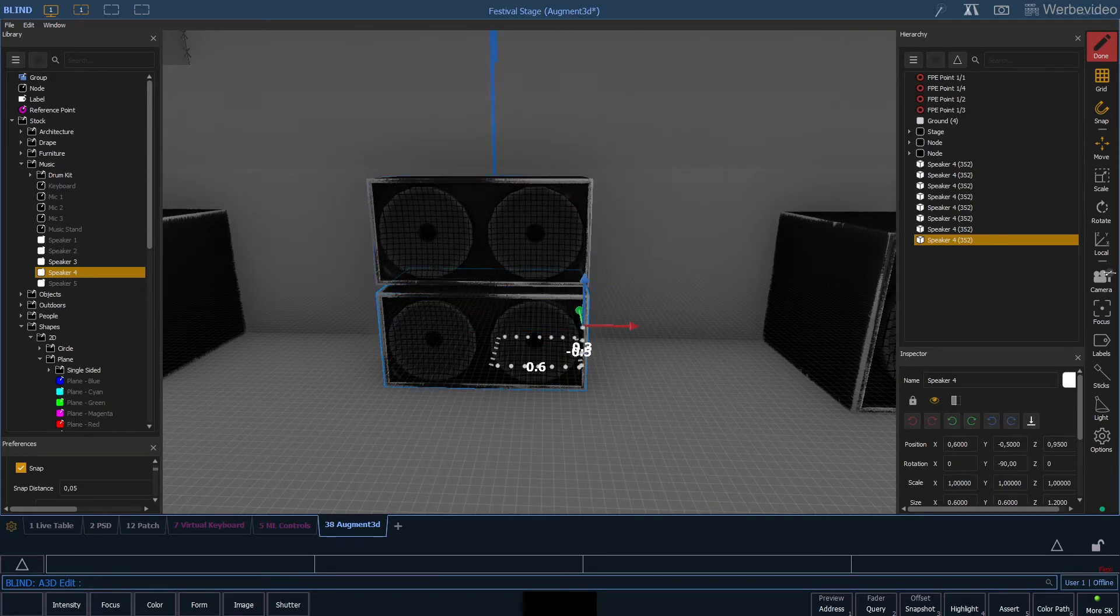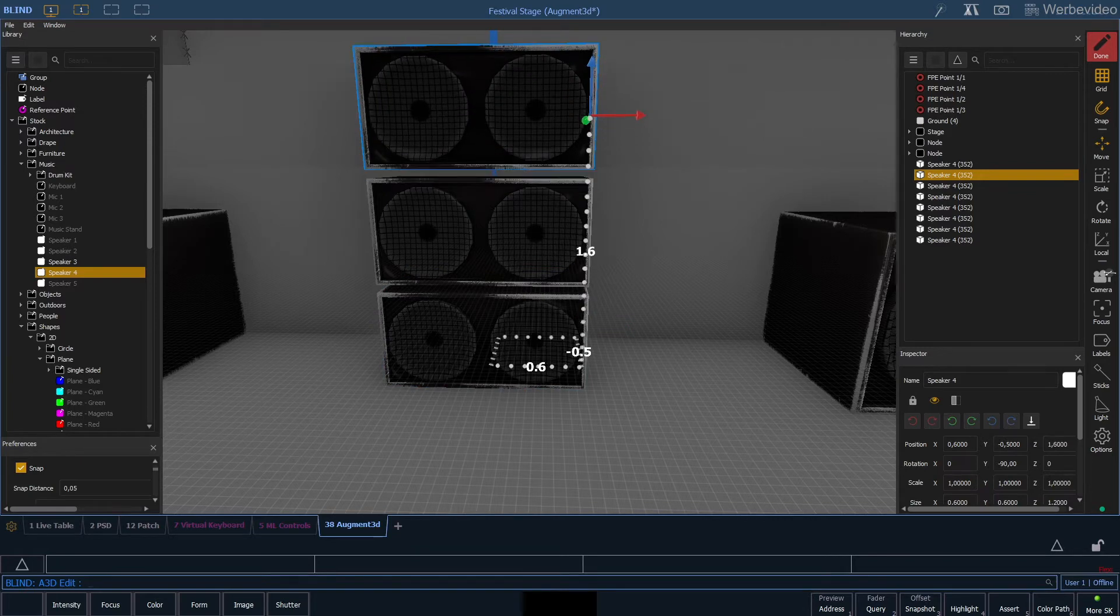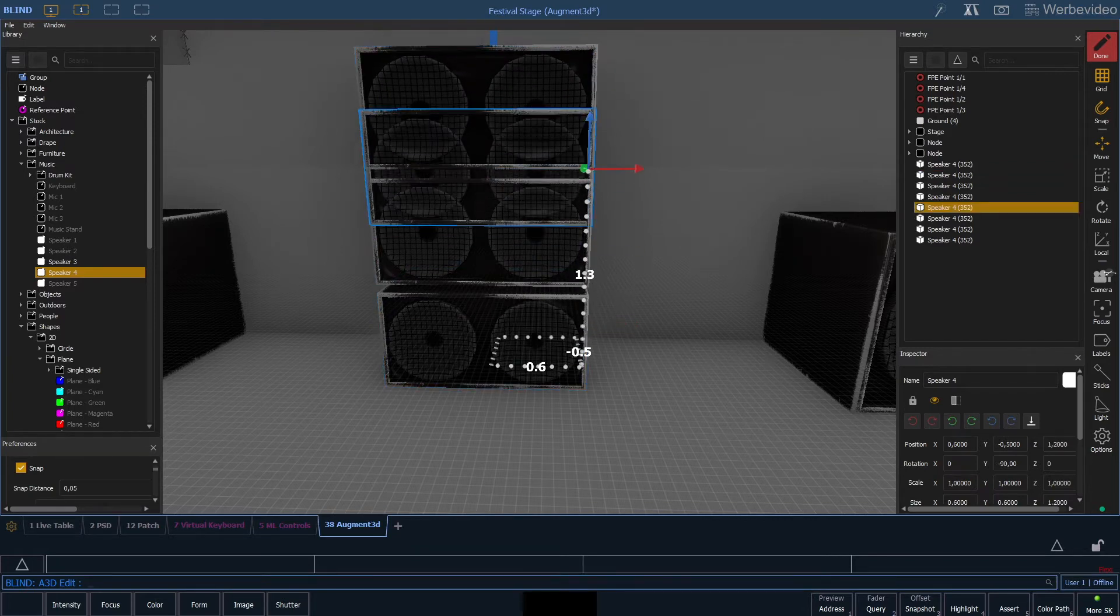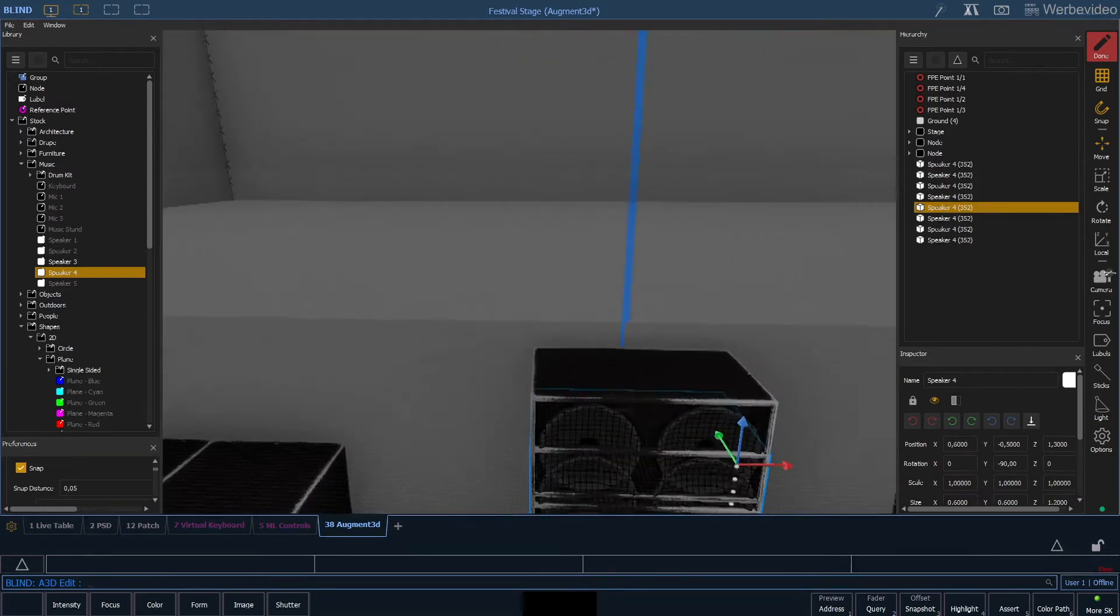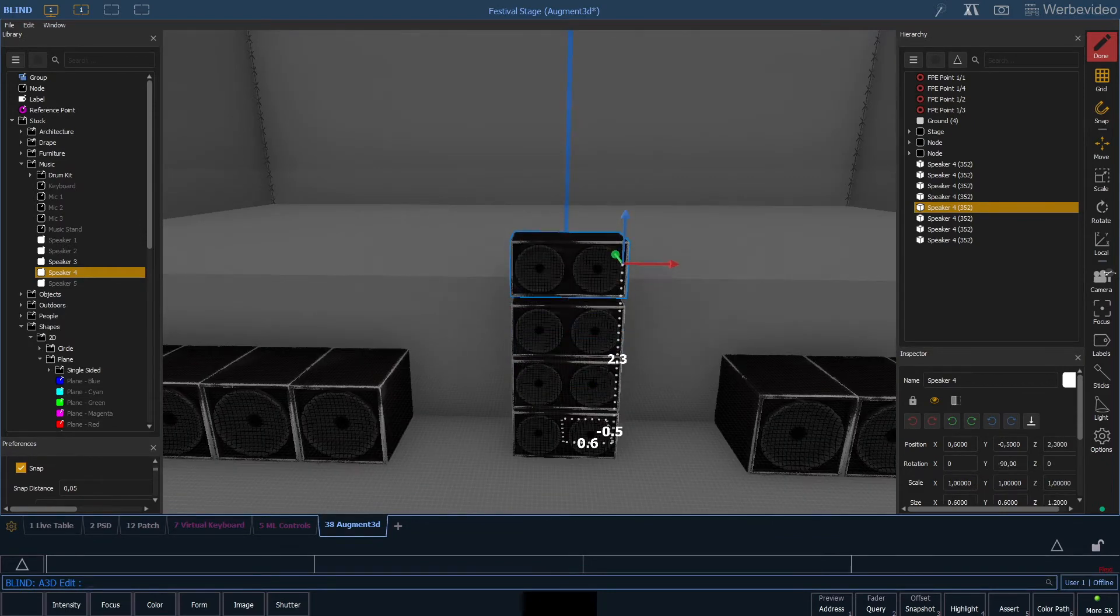As you can see I am using a snap distance of 5cm because that simplifies arranging all the speakers individually and also leaves a small gap between the speakers which is always identical.